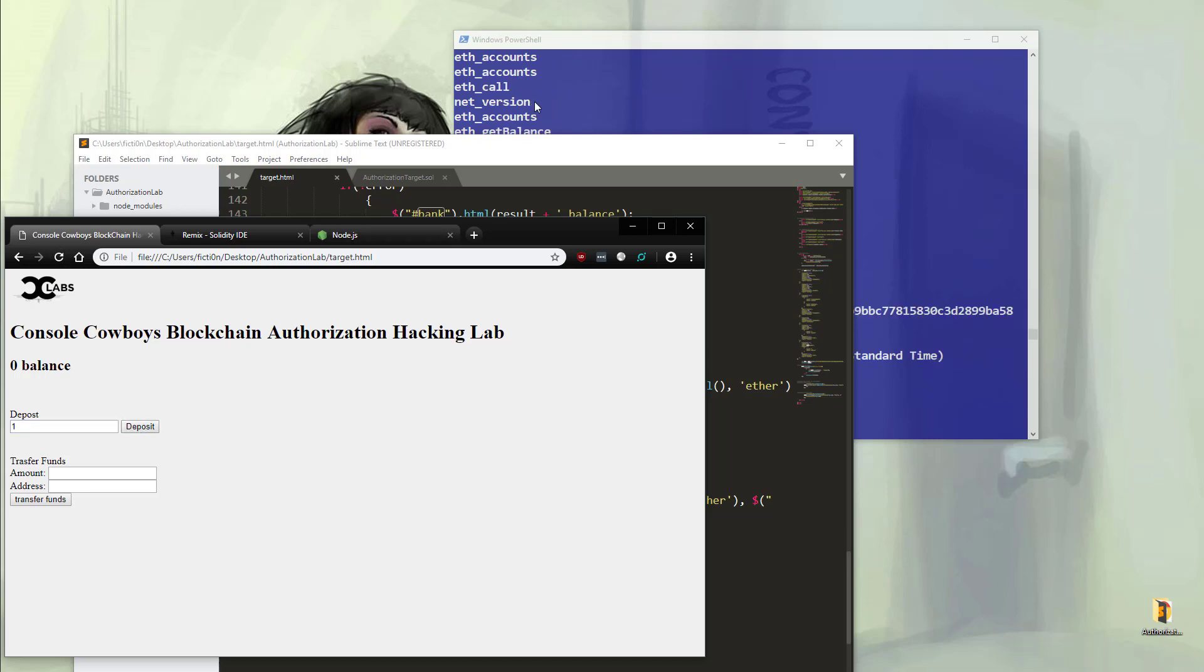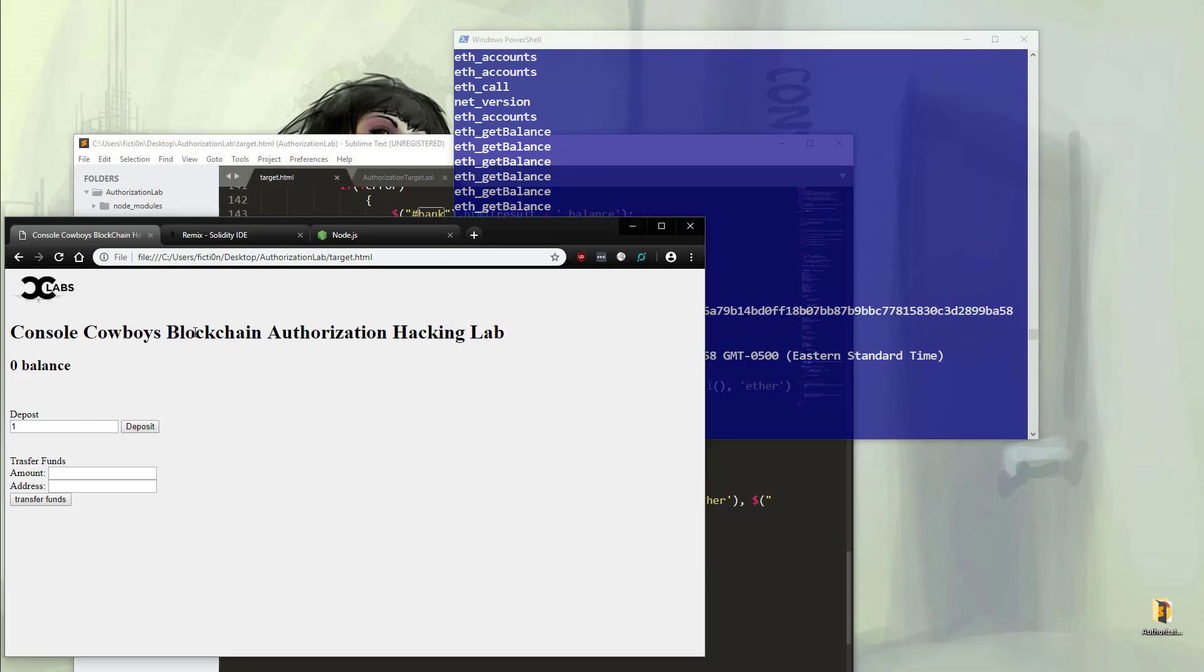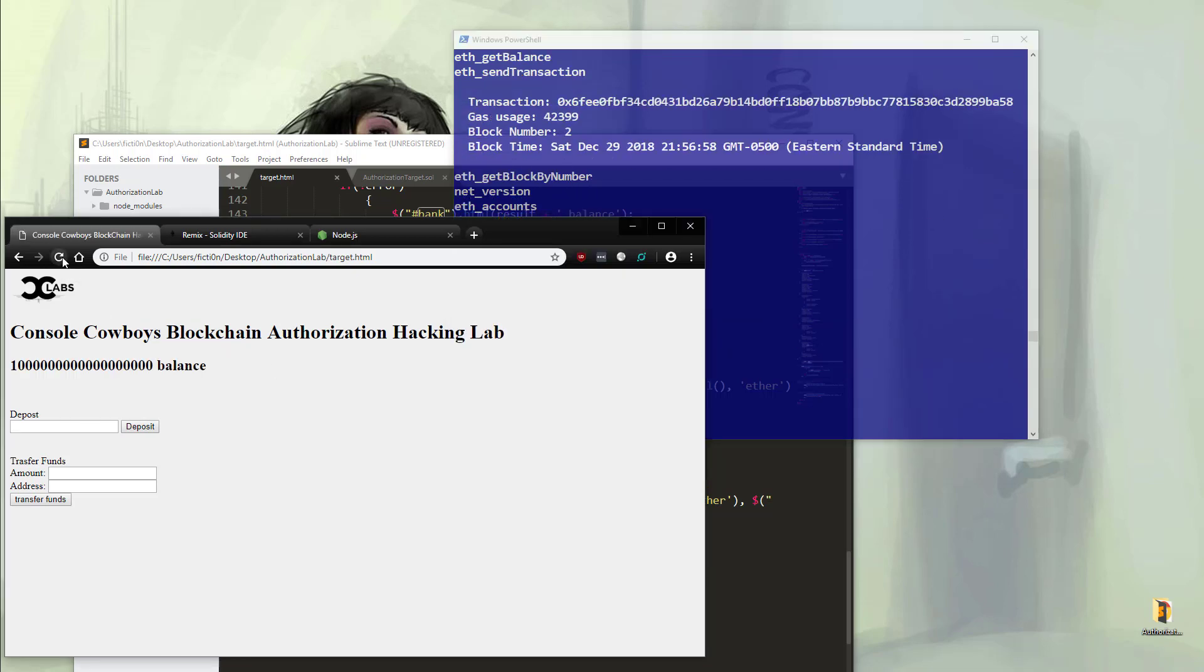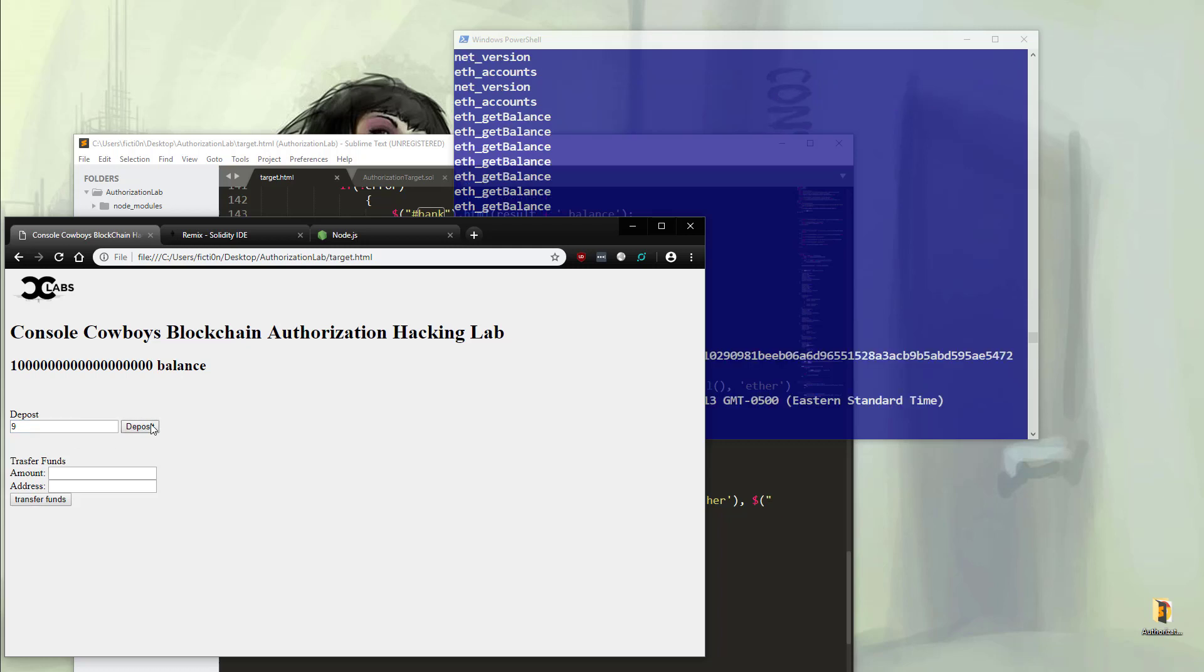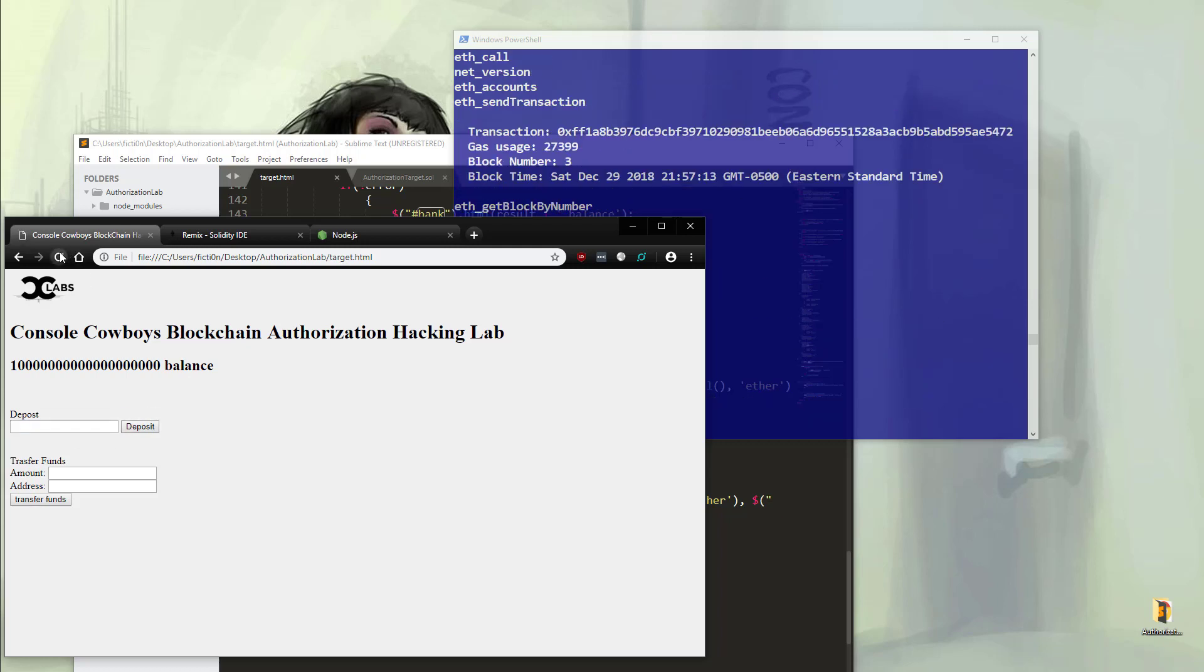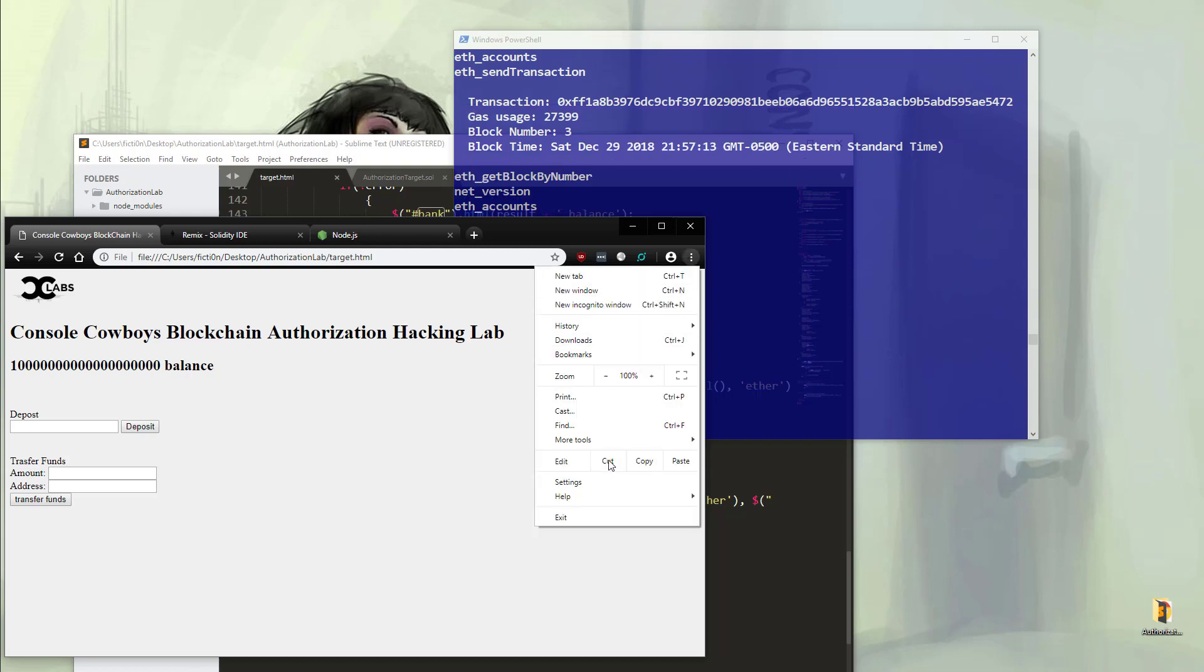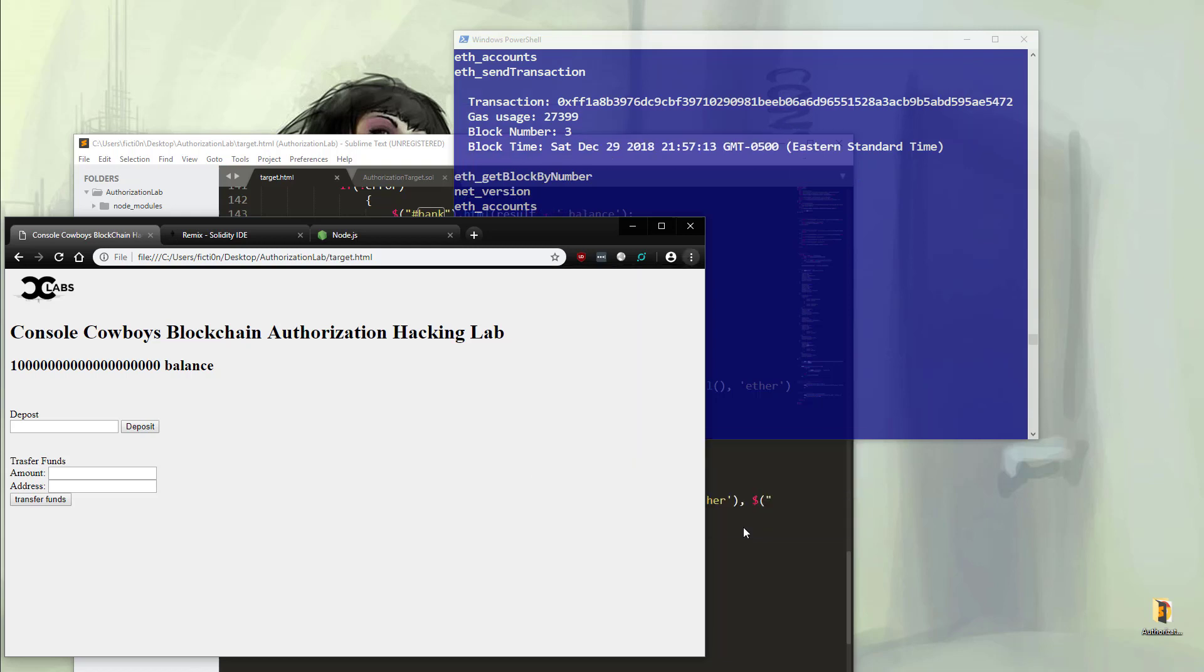If we hit deposit and check out our Ganache window, we should see a transaction ID. Perfect. So if we refresh, we see that we now have a balance of 1 to the 18th power wei, which is one ether. So let's deposit nine ether and refresh. We should now have another zero. Perfect. We have 10 ether in our account.